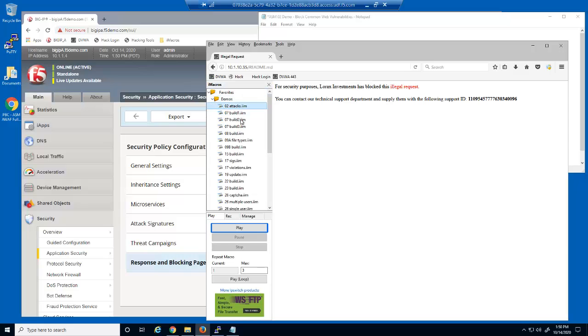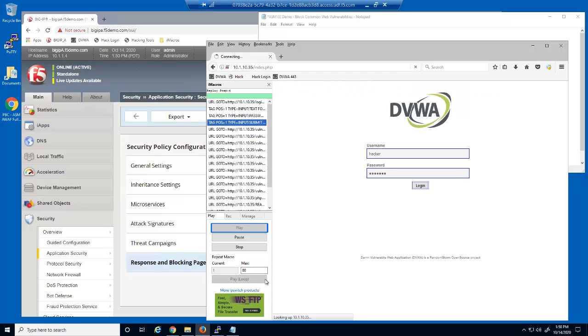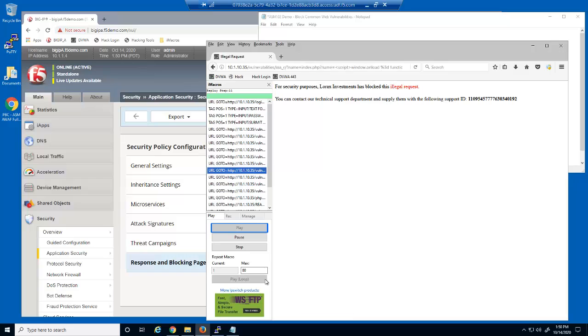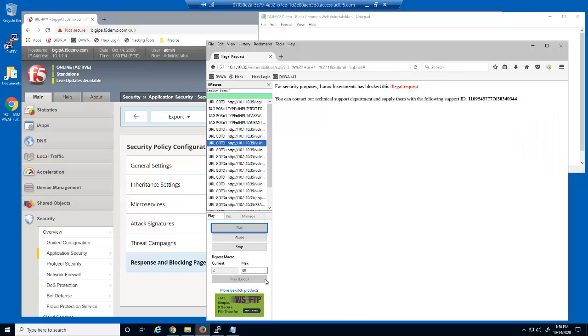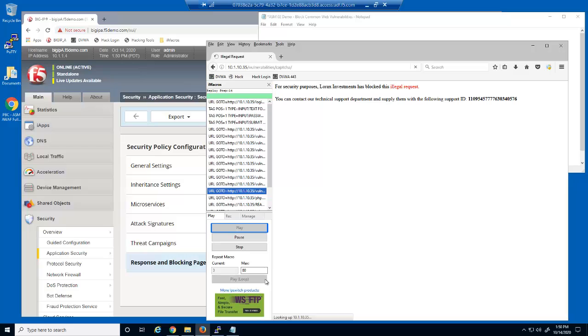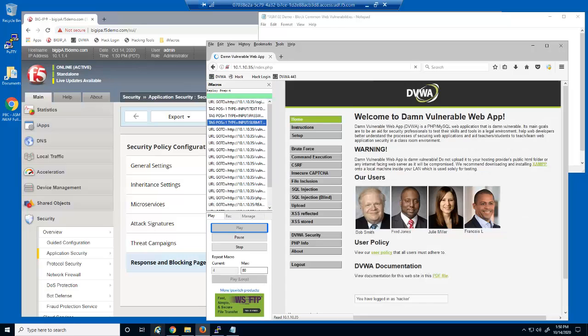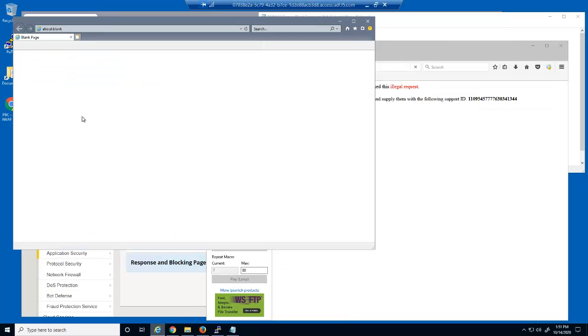Next, we're going to simulate a massive amount of malicious attacks against the web server using an iMacro in Firefox. Notice the number of requests that are being blocked during this massive web application attack.